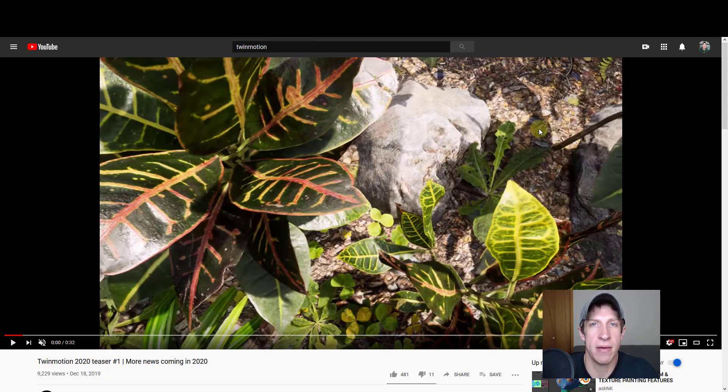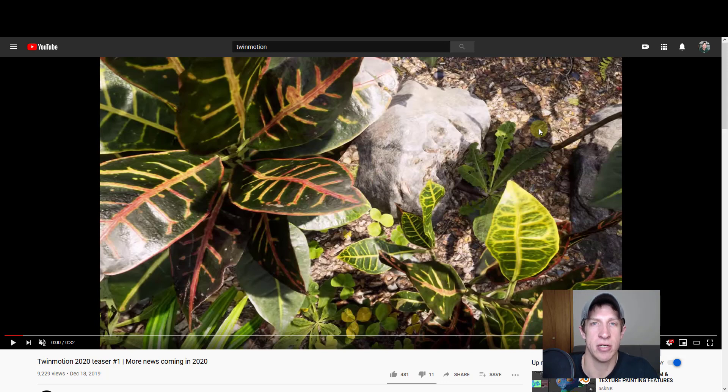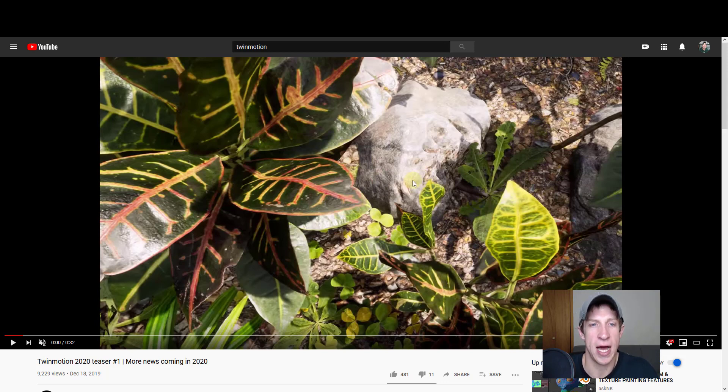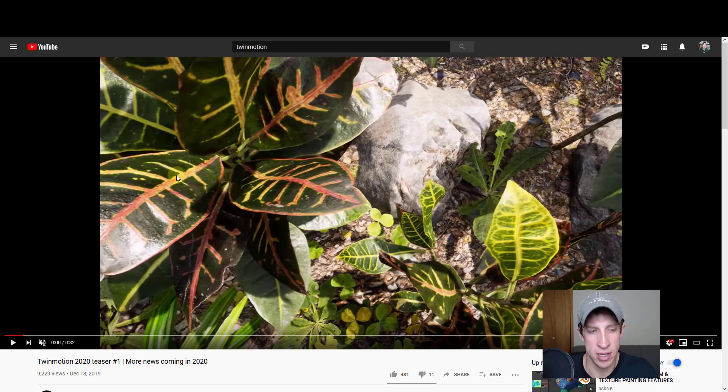I just wanted to talk a little bit about those and also give you the link where you can find that video. This video can be found on Twinmotion's YouTube page. I will link to it in the notes down below.